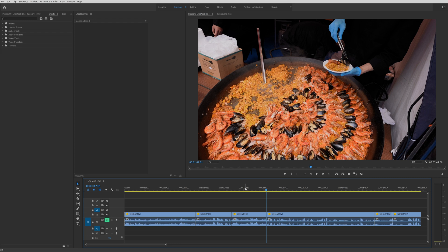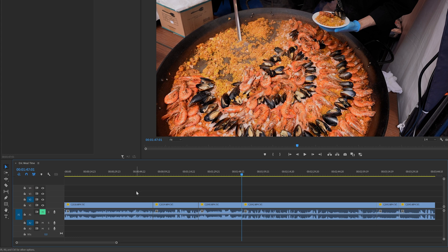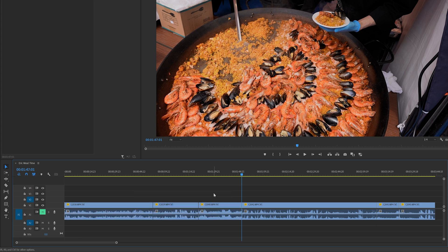So as with the original version, I told you to go to your timeline and select the clips. This time, we're going to do things a little different.